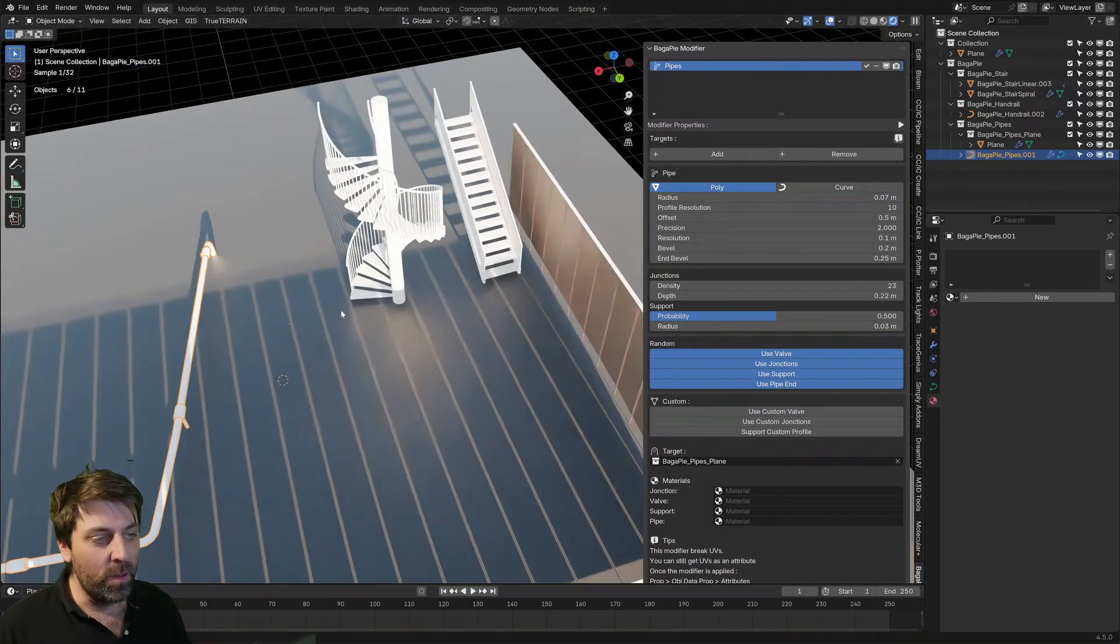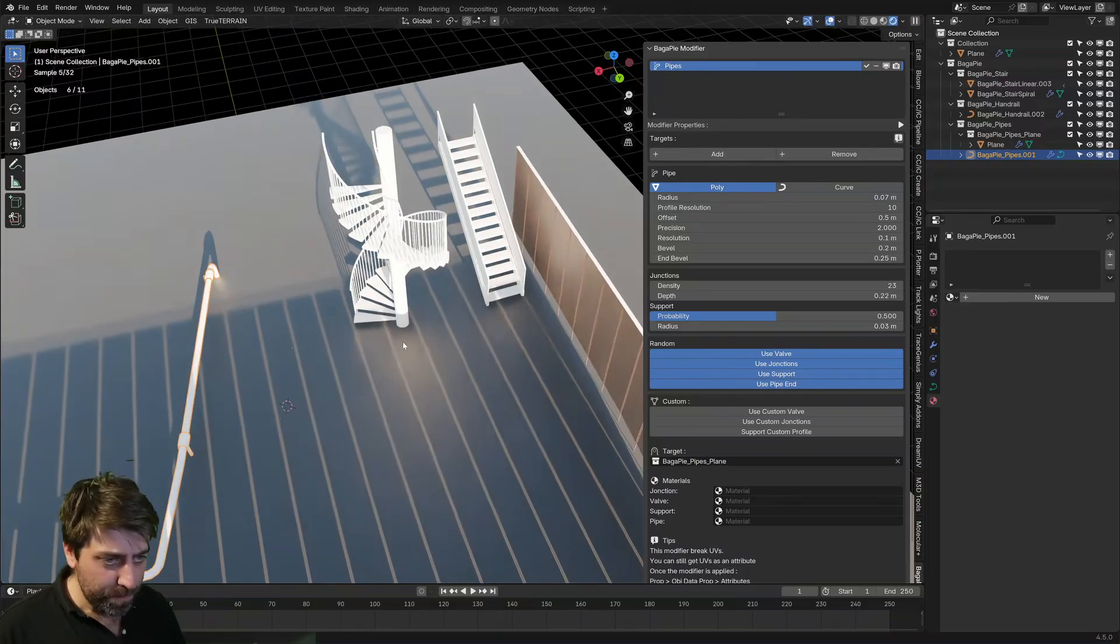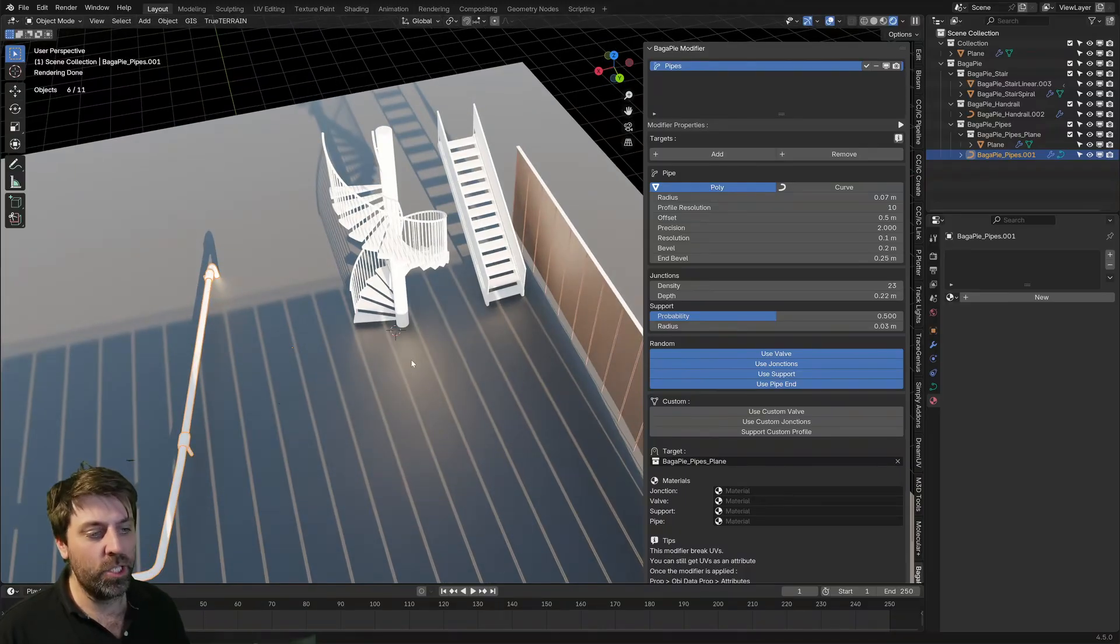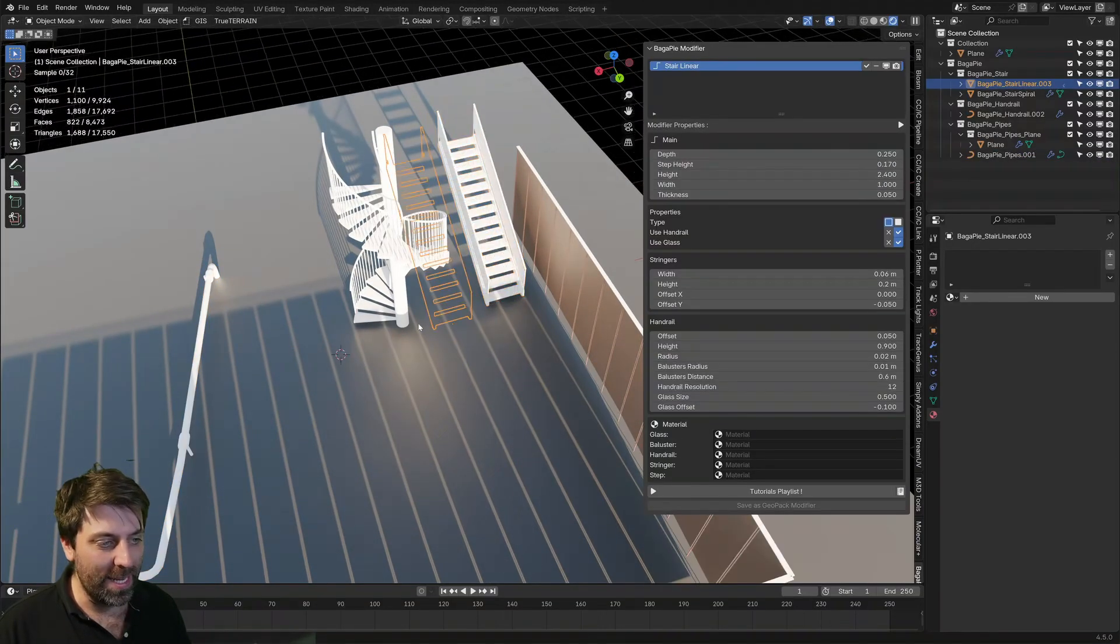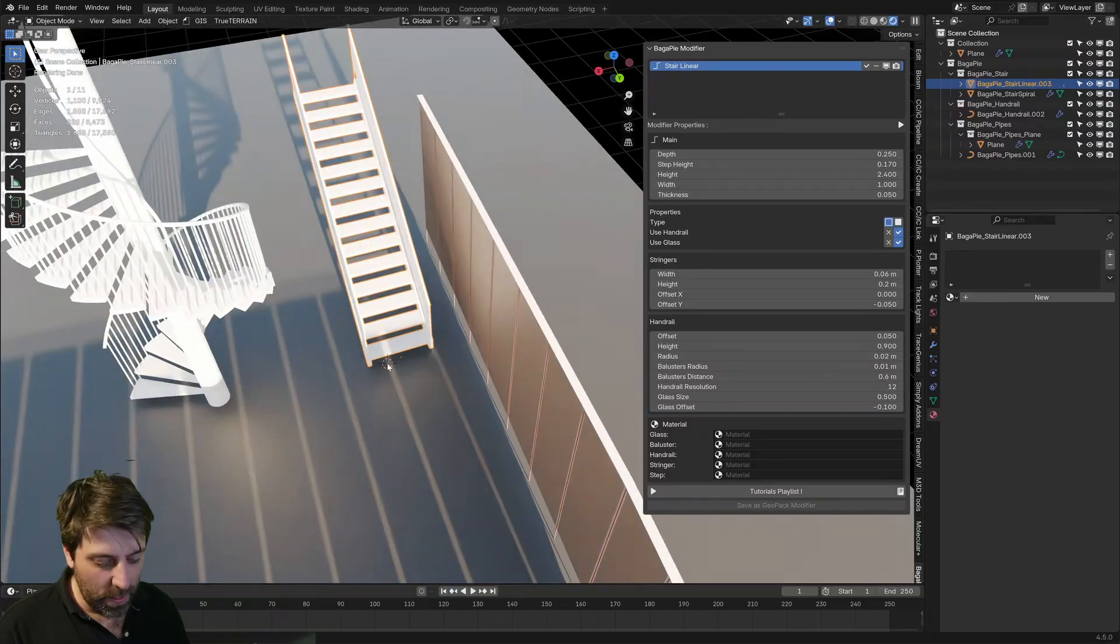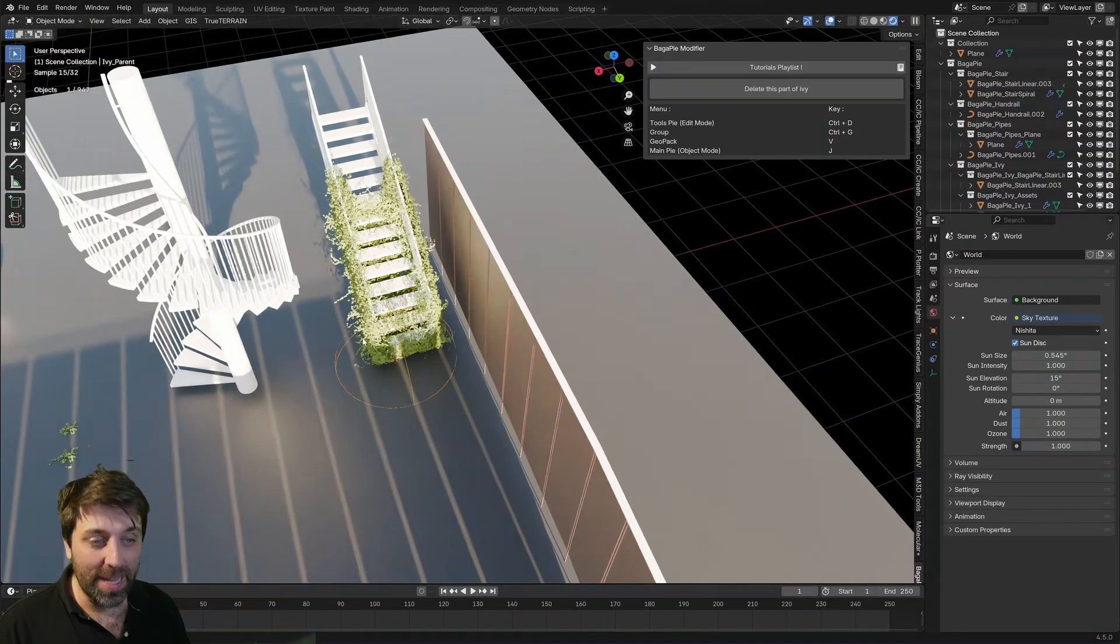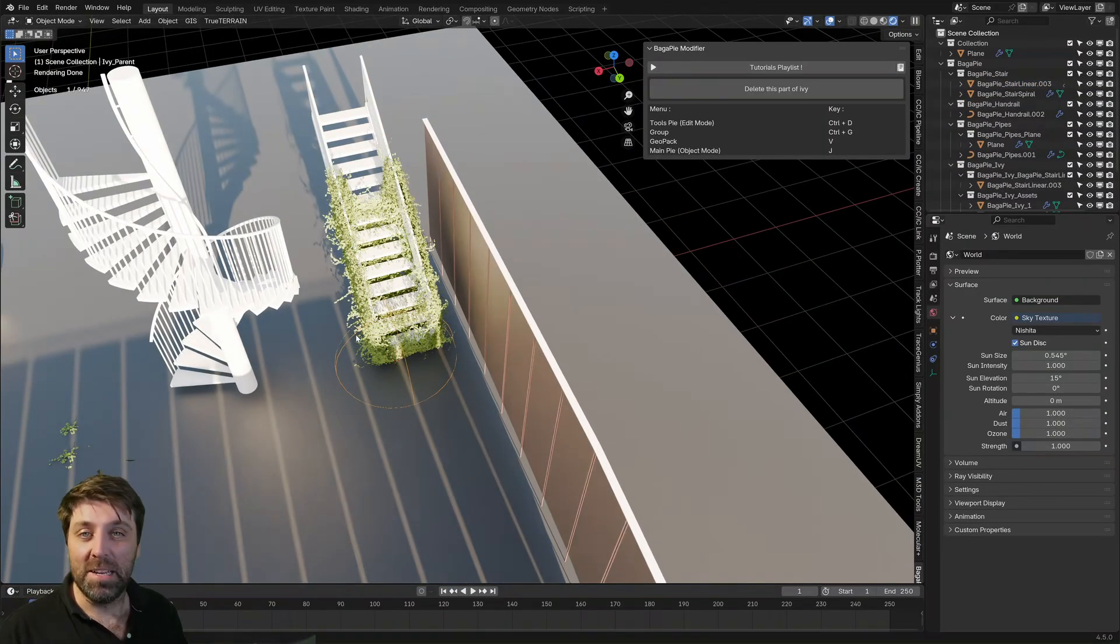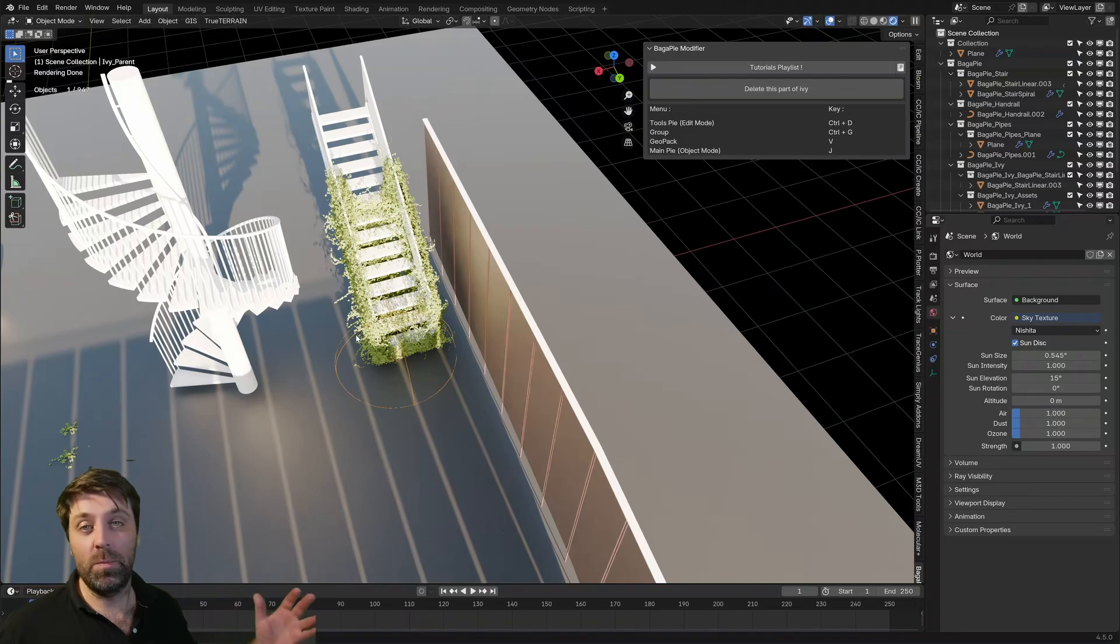Now, the other cool thing that we showed originally at the start as well is I'm going to shift right click where the 3D cursor is. I'm going to select our staircase. Let's go J Ivy and it's added in Ivy. Amazing balls.